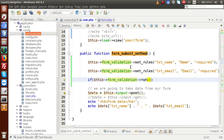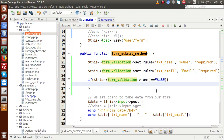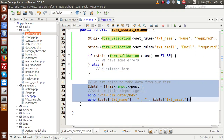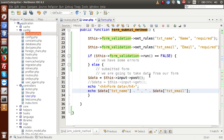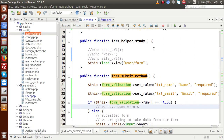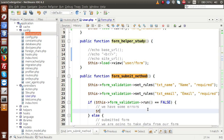If run() returns false we have validation errors, so inside the if block we redirect back to the same form method. Inside the else condition, we have successfully submitted the form, so we move the form submission code into the else block and paste it there. For the if block, we redirect back to the form method.